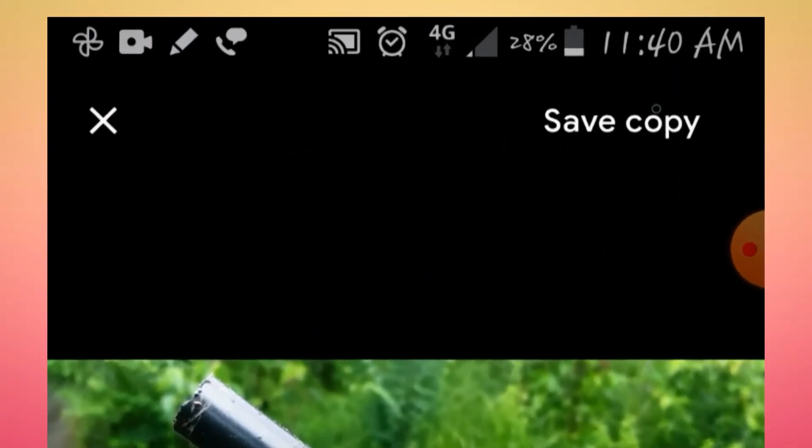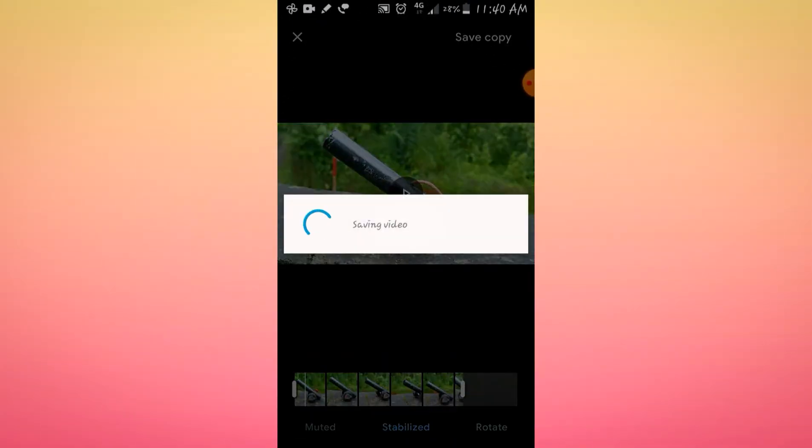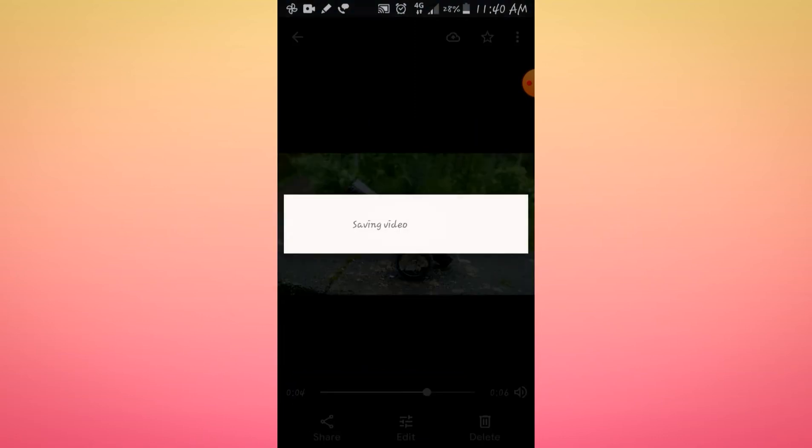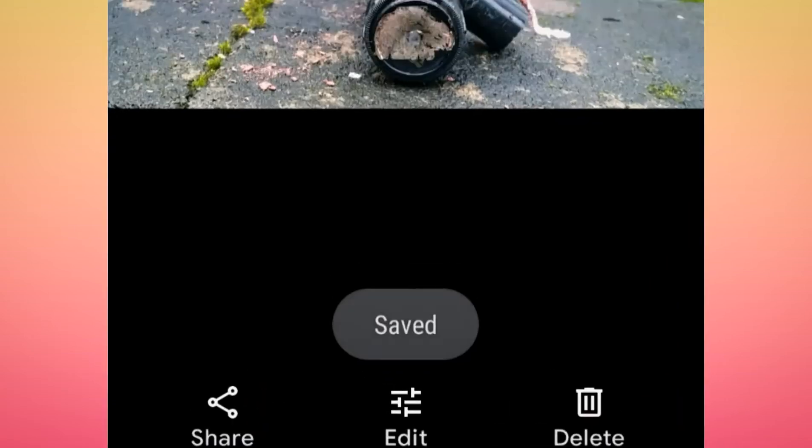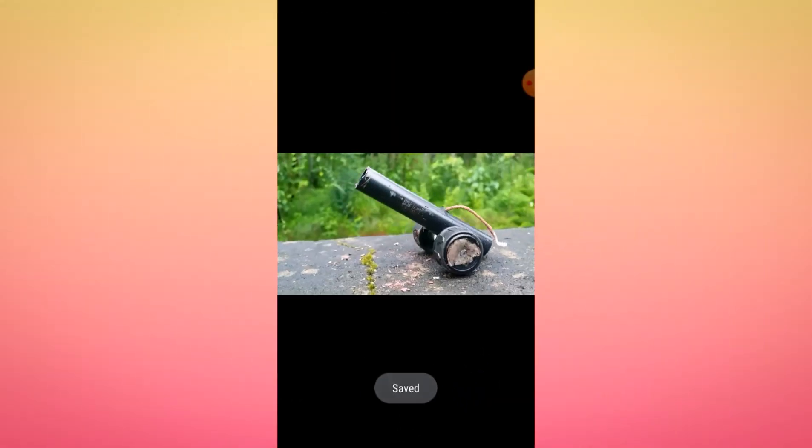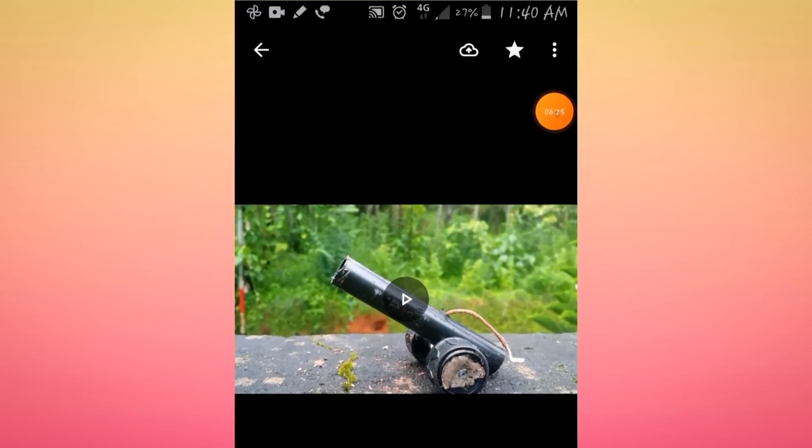Now I will save the video. I am saving the video.